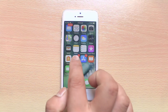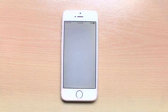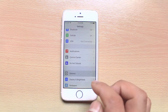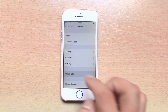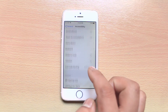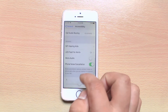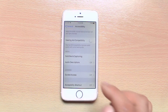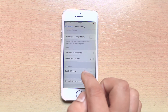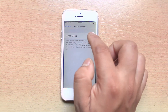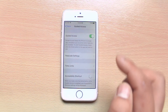For that, we will go to Settings, go to General, Accessibility, scroll down and select Guided Access. Turn it on.